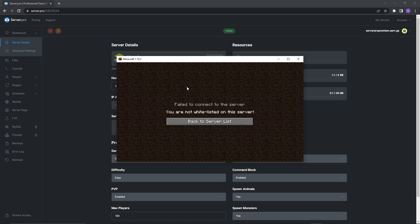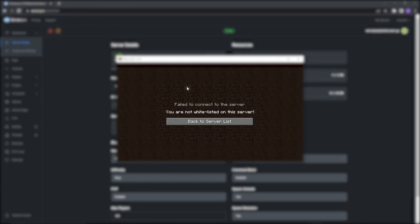If a screen appears saying you're not whitelisted on the server, that means you followed these steps correctly and the whitelist is working.